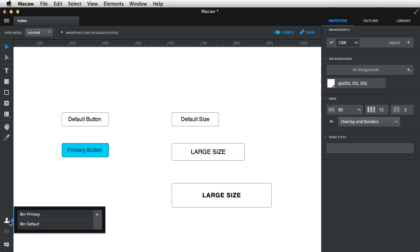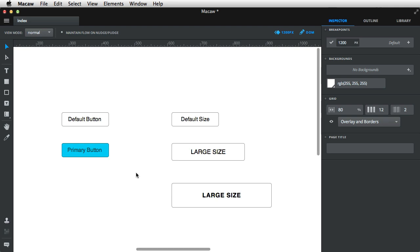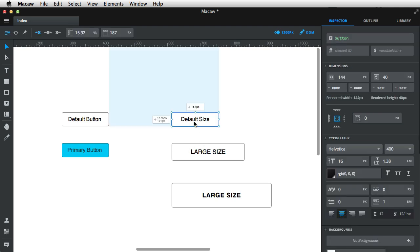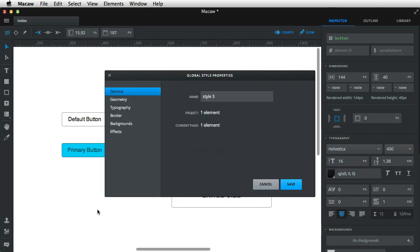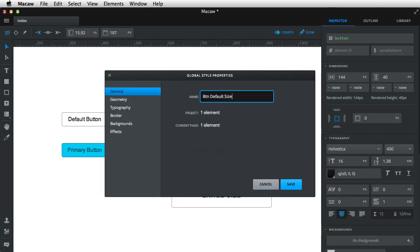Now, I'm gonna do the same for sizes. So I'm gonna select this first one, I'm gonna hit on the plus button, btn default size.